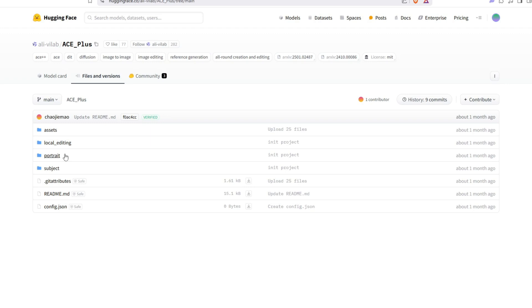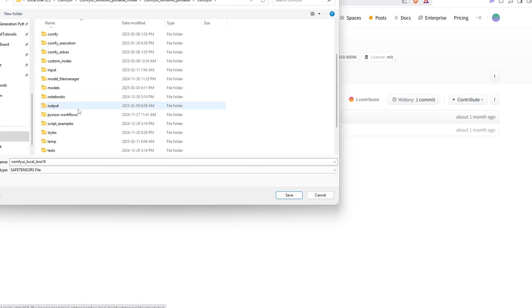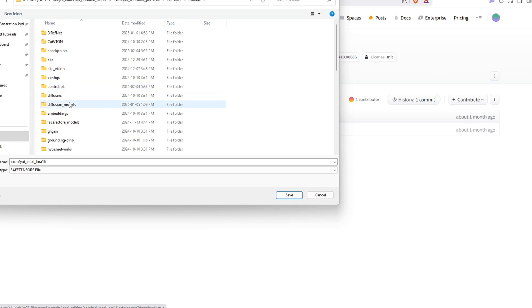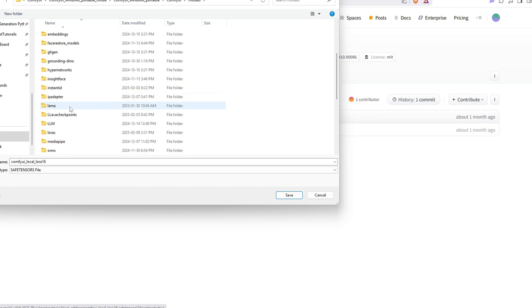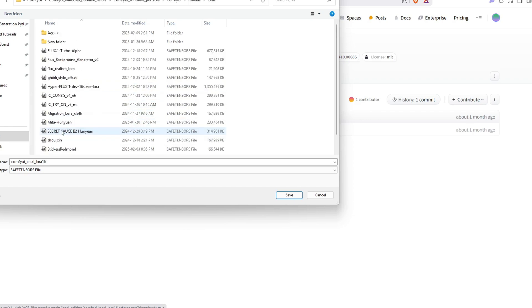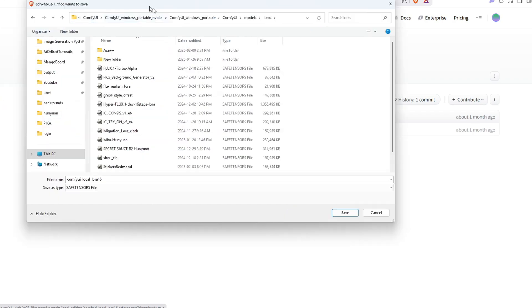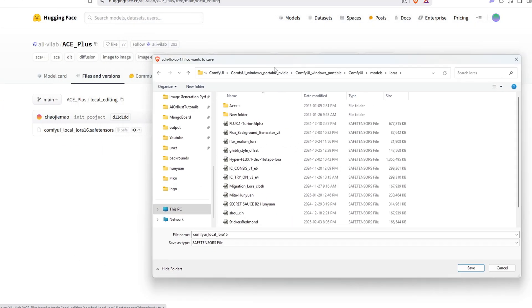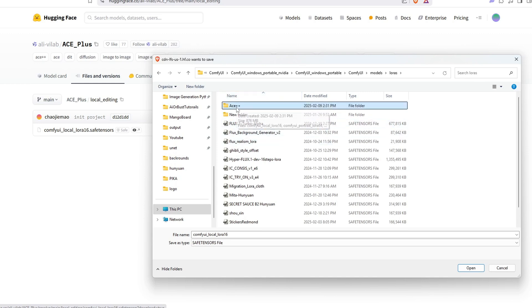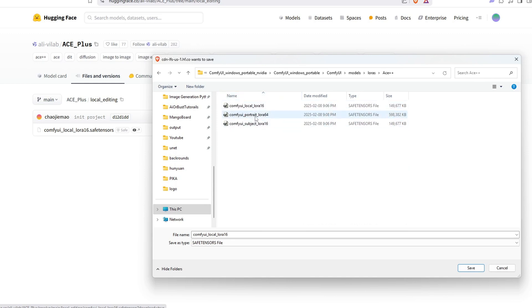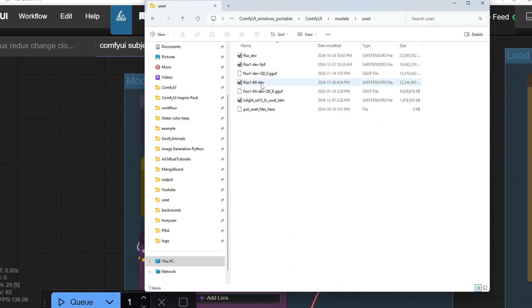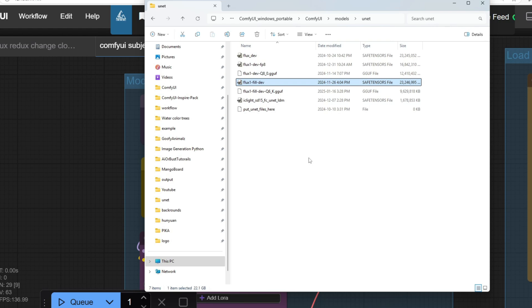Once downloaded, you have to place these models in the LoRa folder inside ComfyUI, ComfyUI slash Model slash LoRa. For better organization, I created a separate Ace++ folder inside the LoRa directory. Additionally, make sure you have the Flux Fill model installed as it's the necessary base model for Ace++.